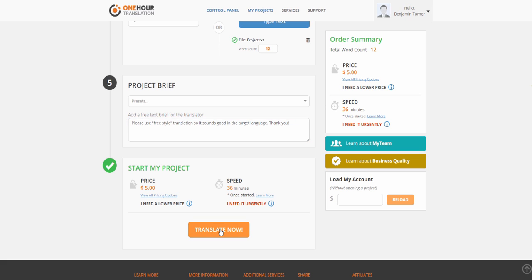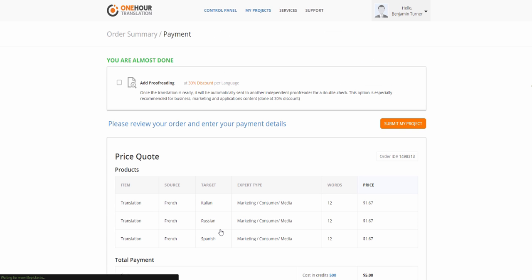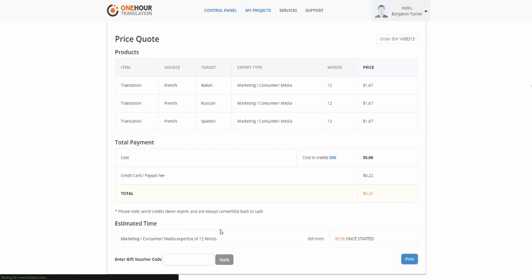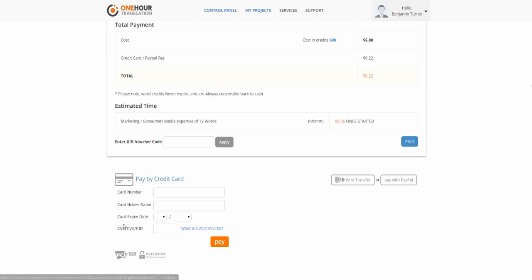Now that everything is ready, you can see an estimated time and click Translate Now to send your project. After clicking Translate Now, you have to review your project and then pay for it.